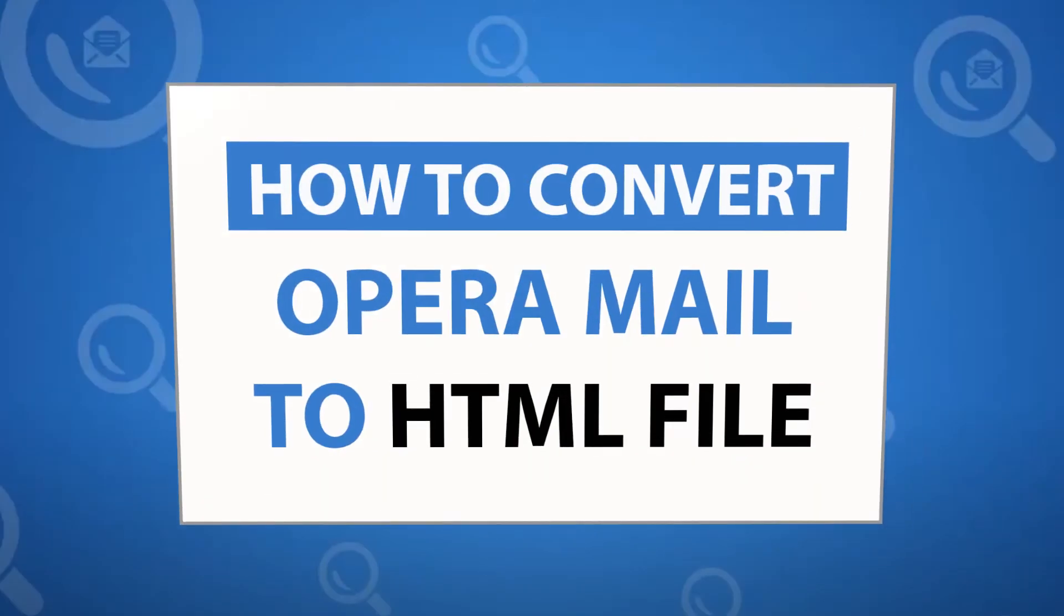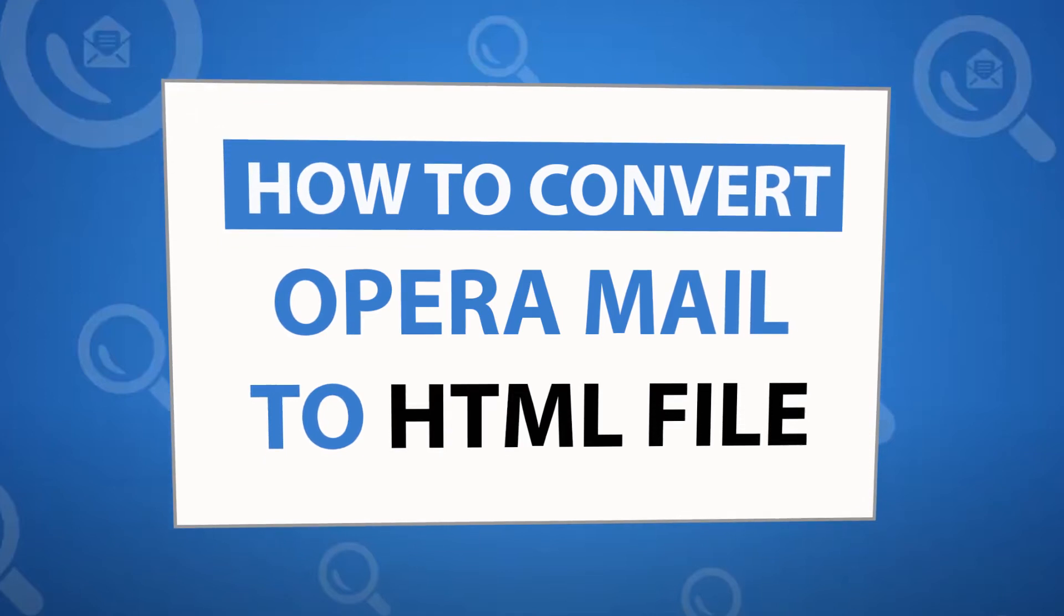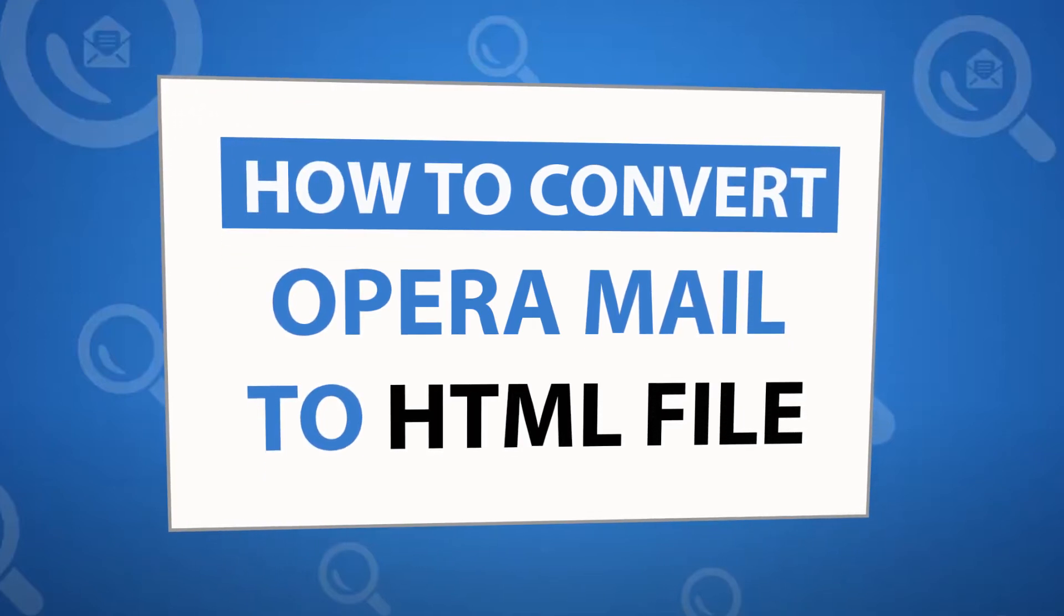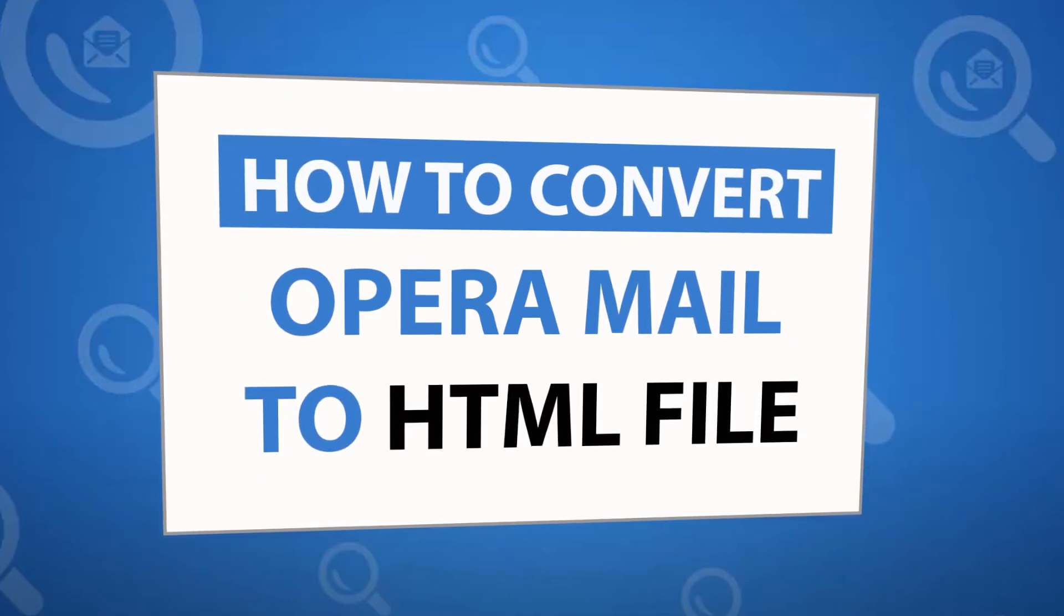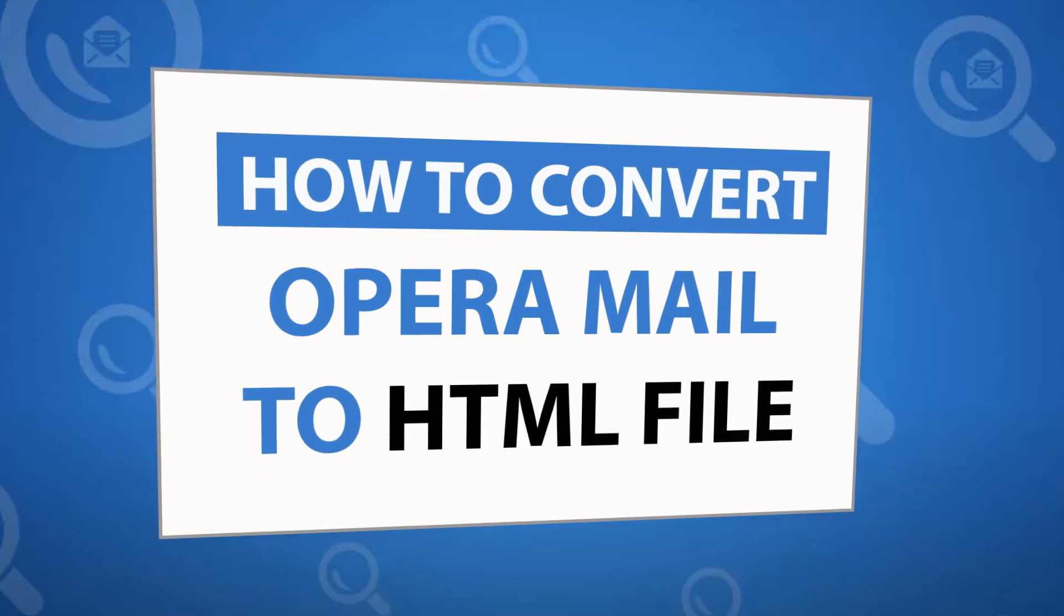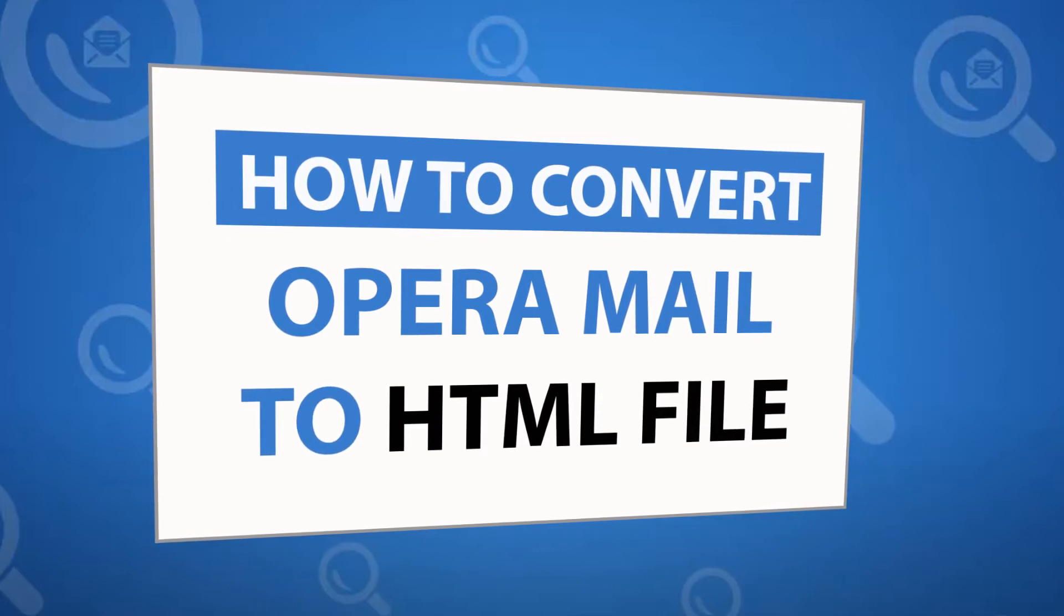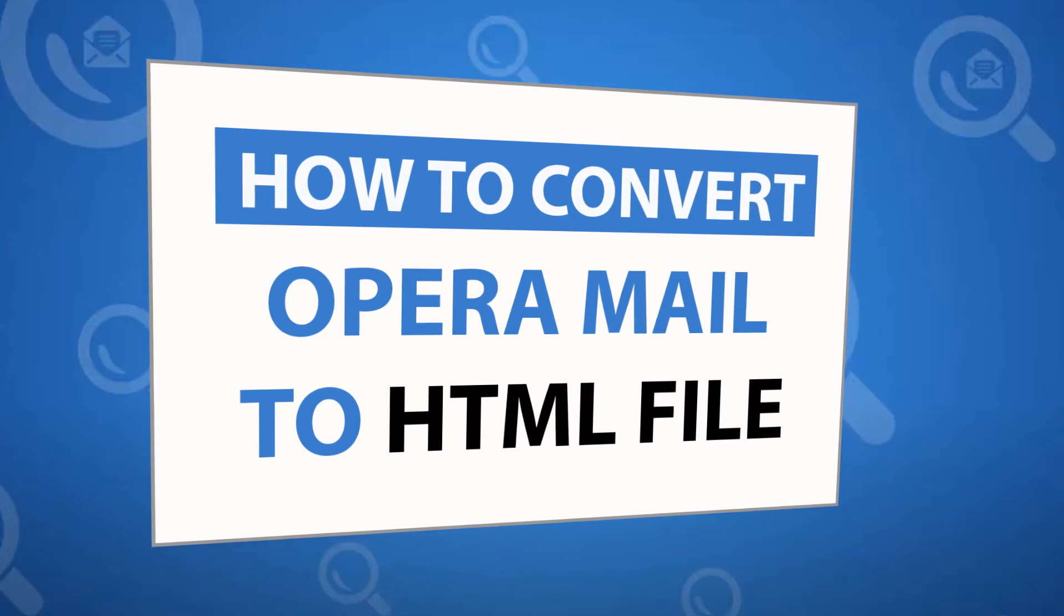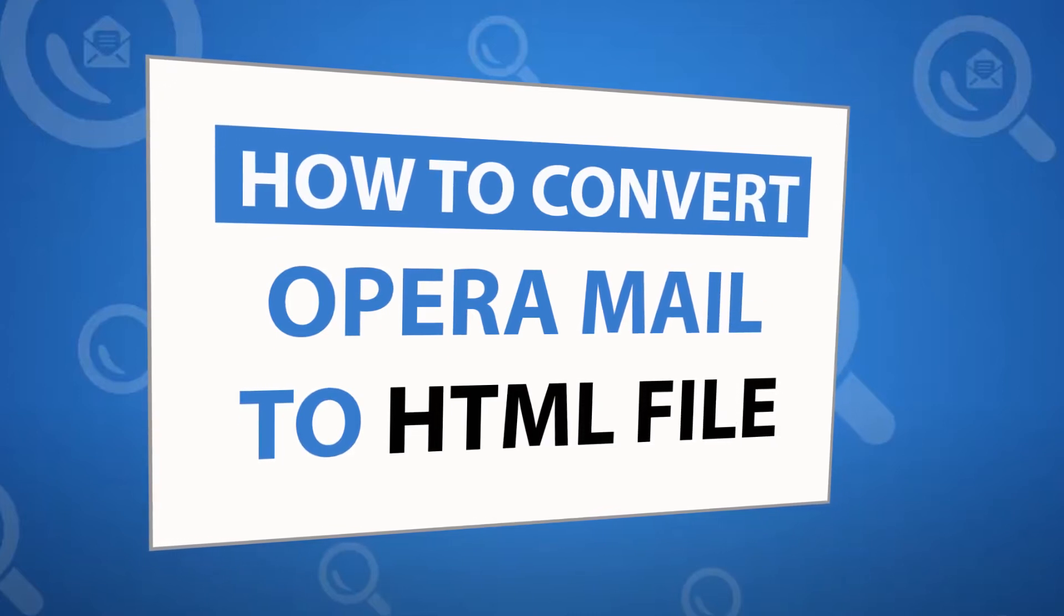Looking for a powerful solution to convert Opera emails into HTML format? If yes, download the 4N6 Mbox Converter software designed with special forensic features. To know more about the software, please watch the video.